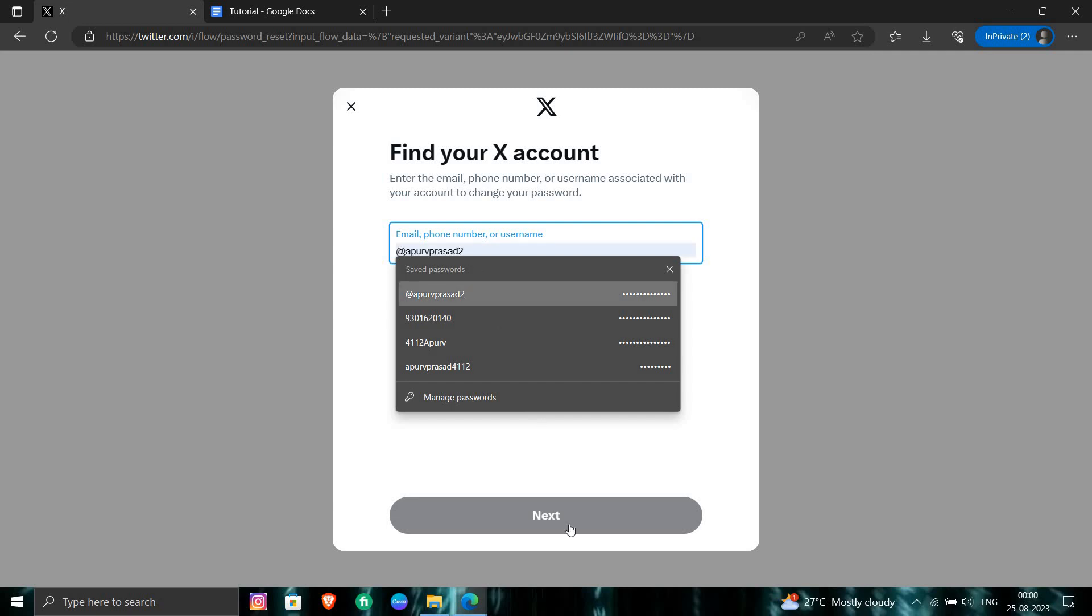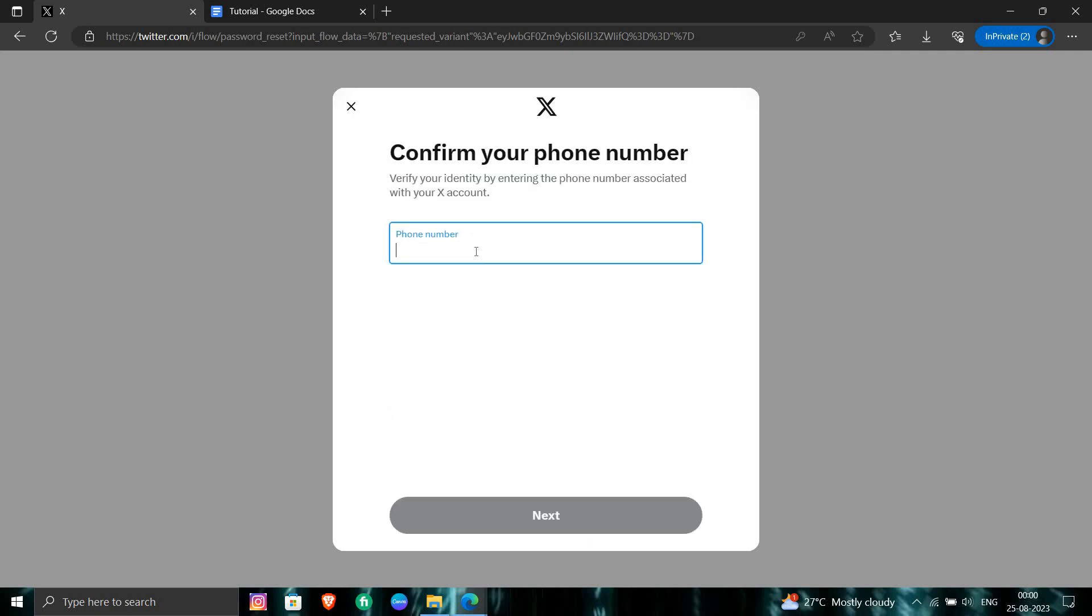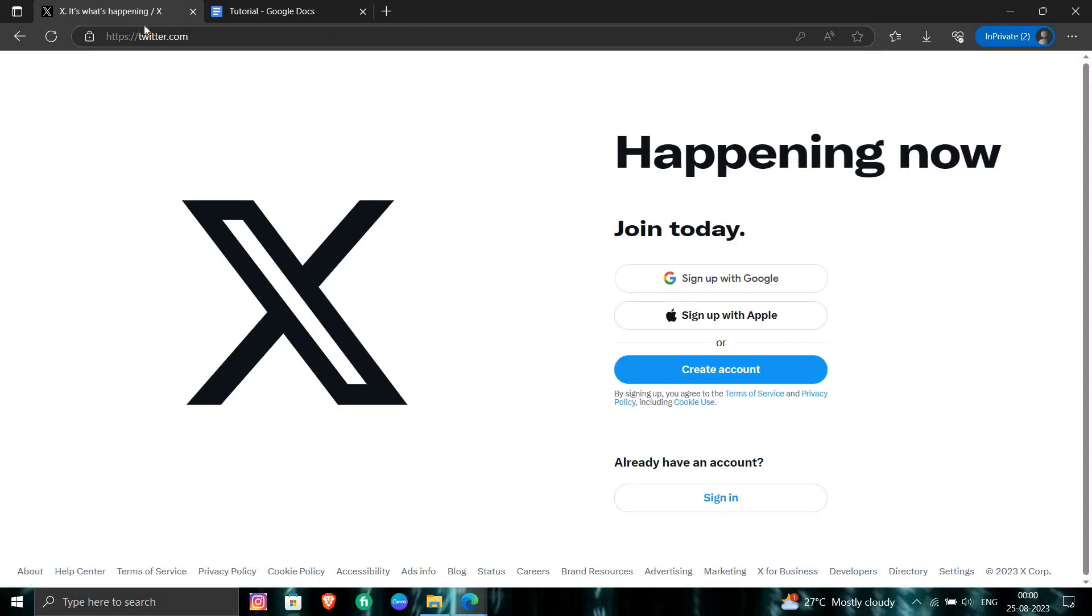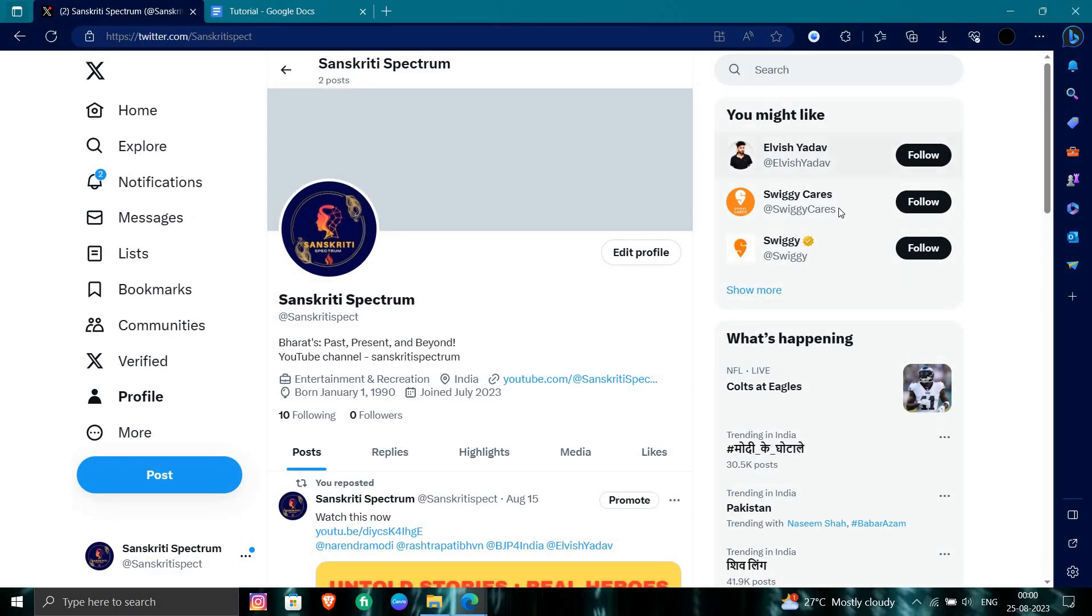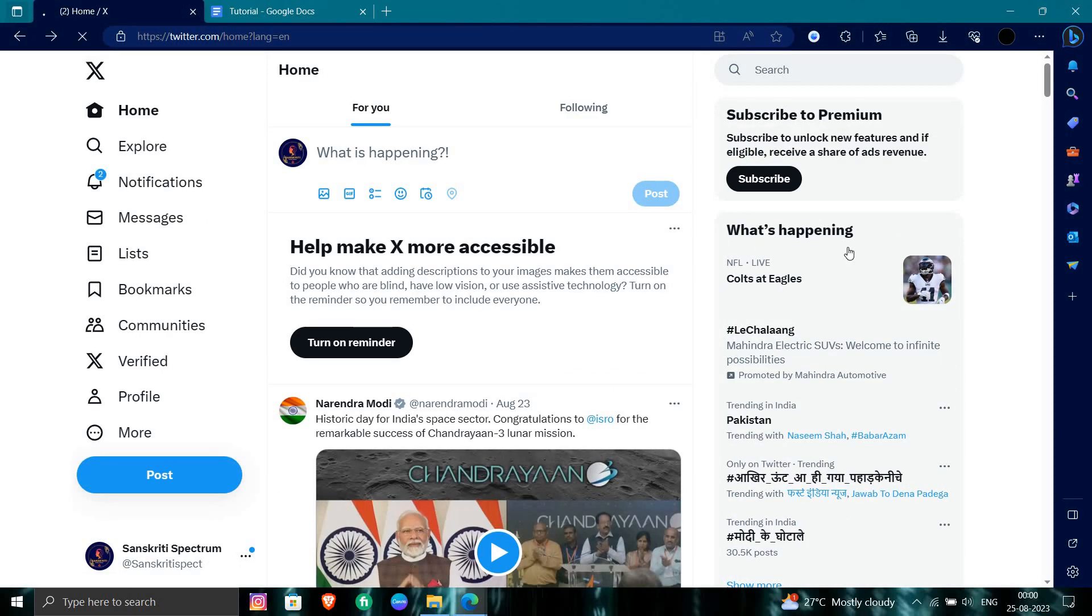For example you will enter your username and do next. From here they will be asking for your confirmed phone number. So basically for the OTP purpose they will recover your phone number, or otherwise you